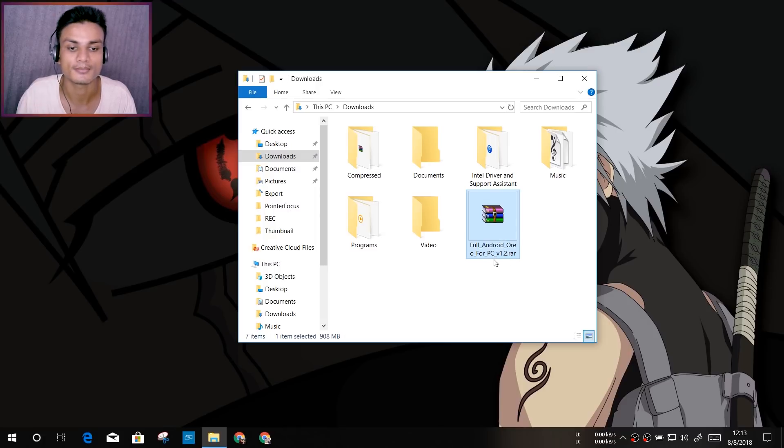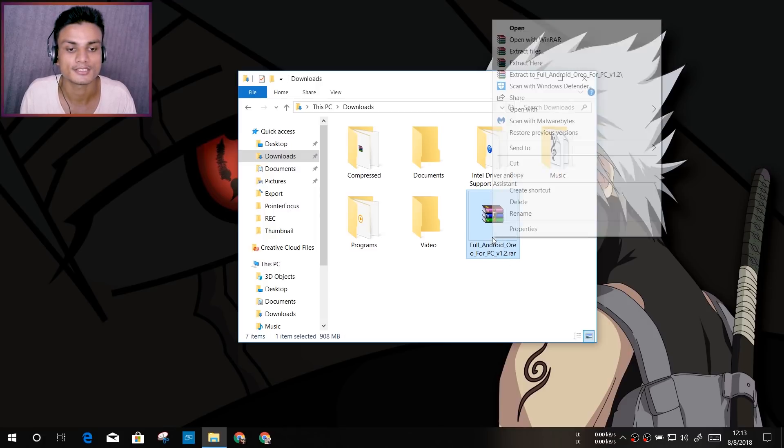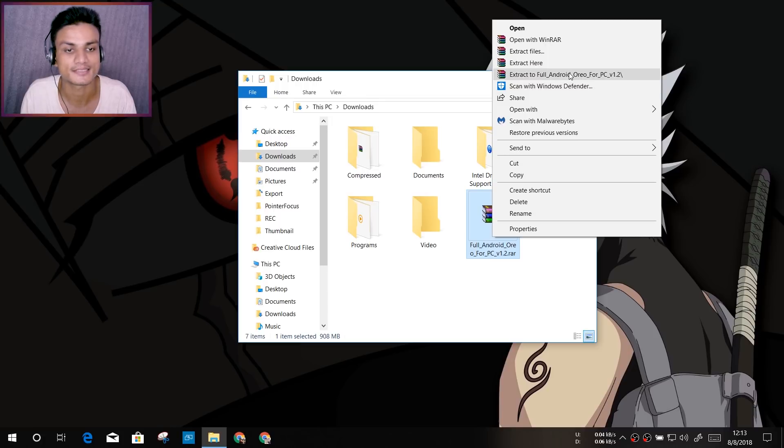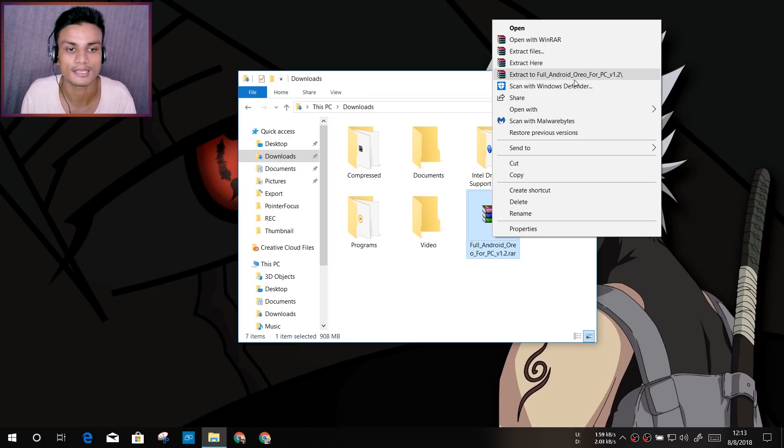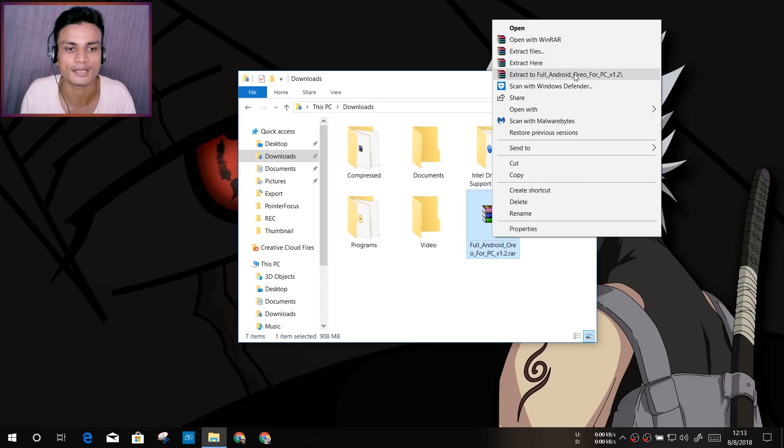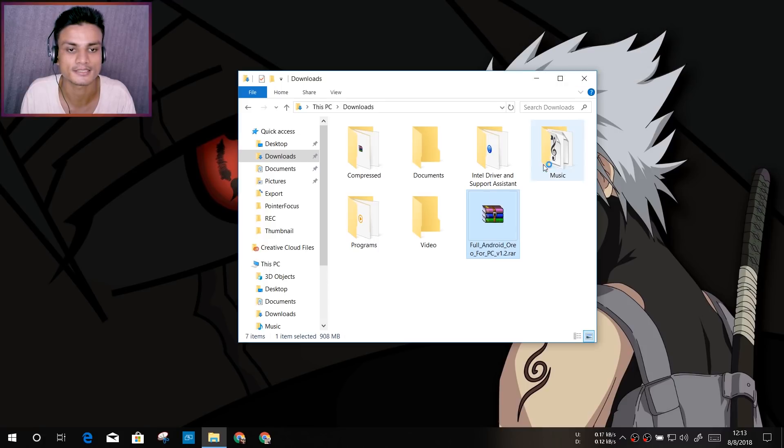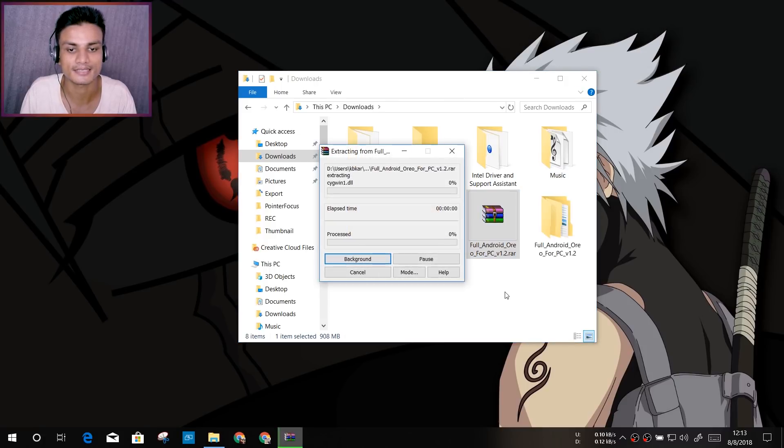You just have to right click and extract to the folder. You know how to unzip things, so I don't have to teach this. Extract this and it will take some time because it is a really large file.